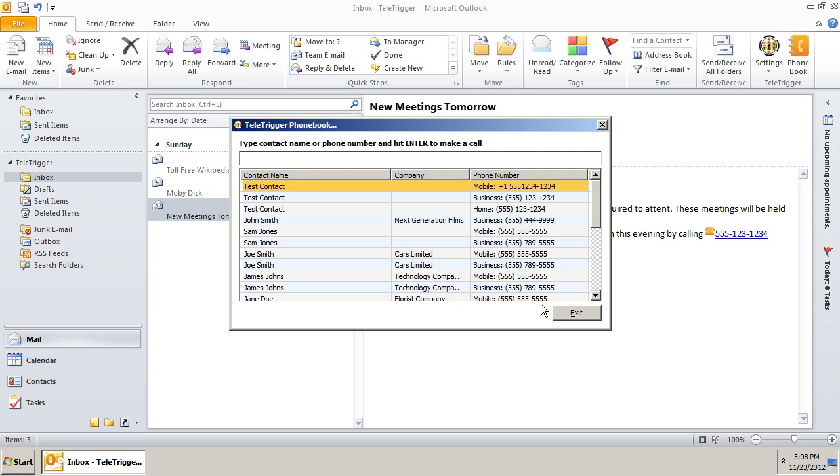If we wish to dial a phone number 123456, we would simply type the numbers and press enter.